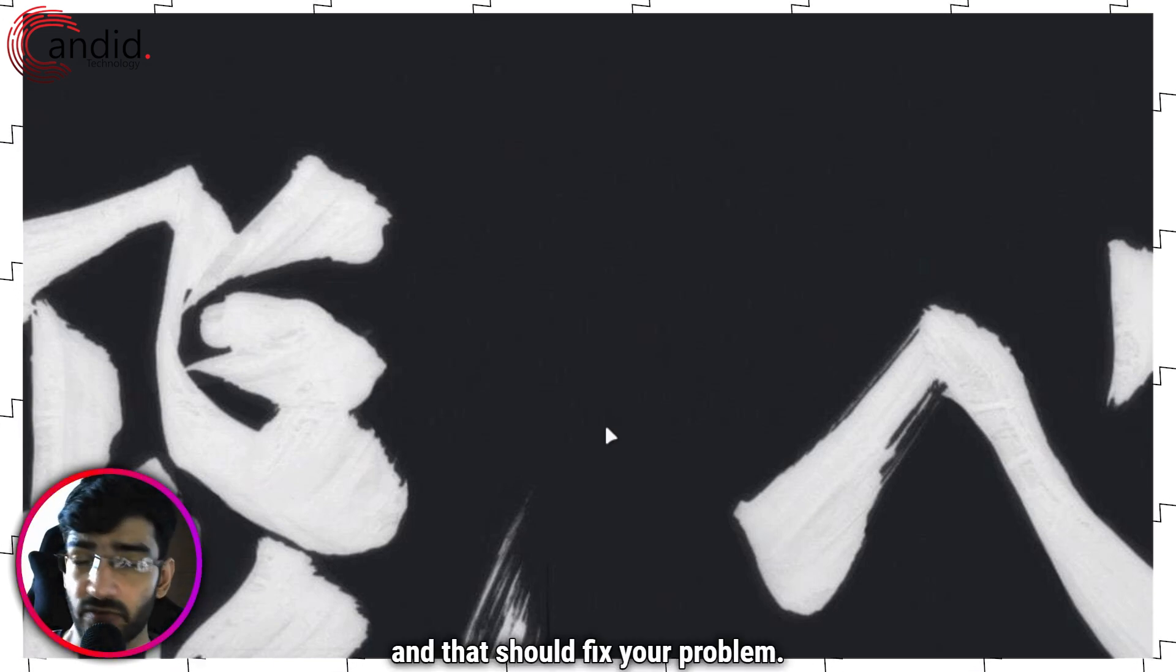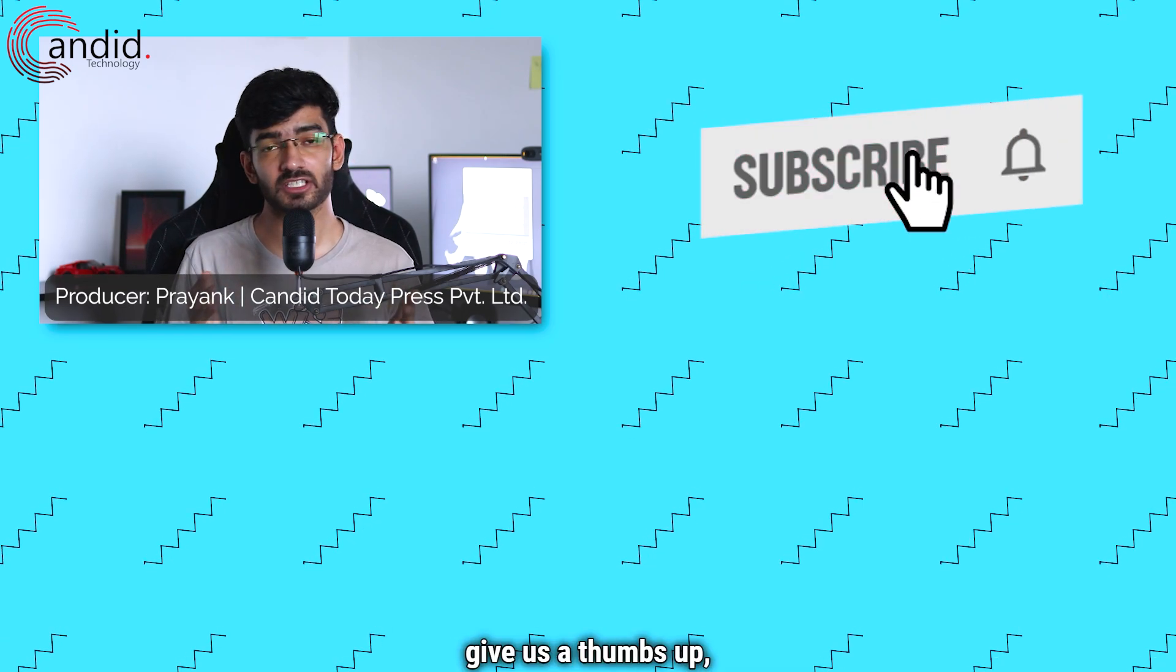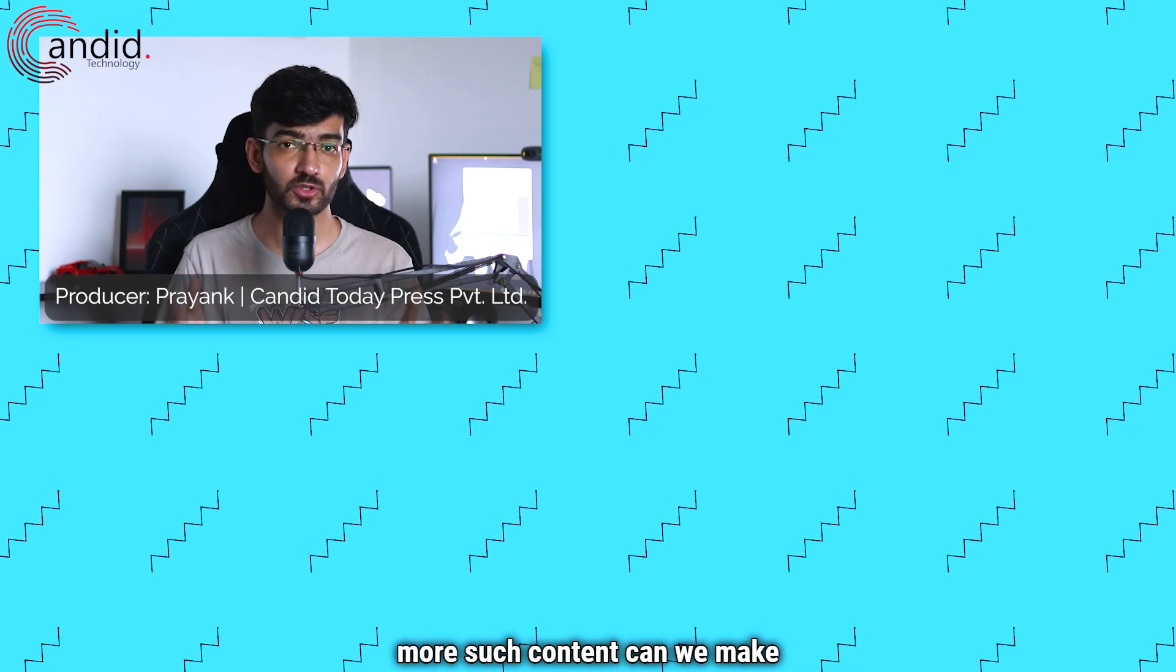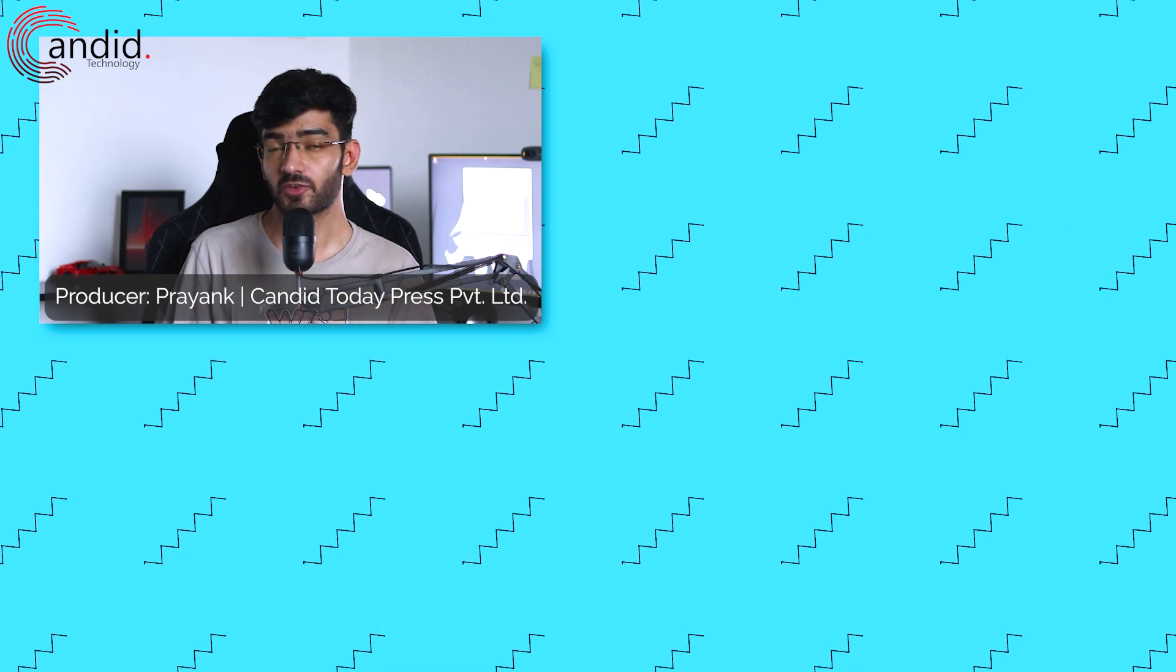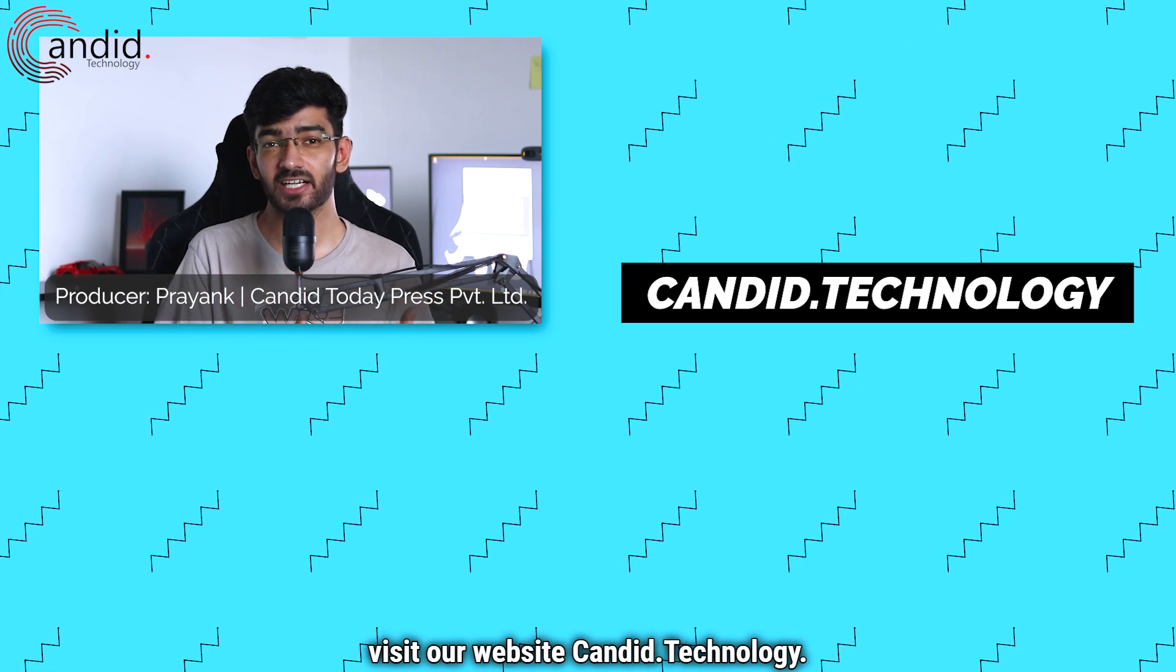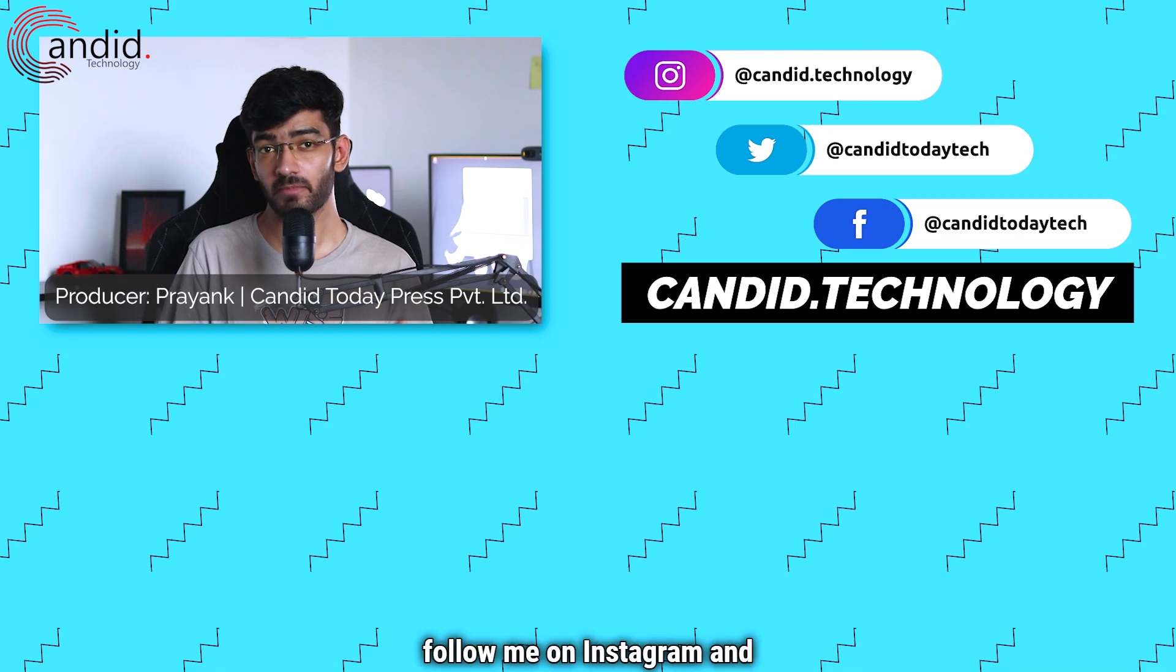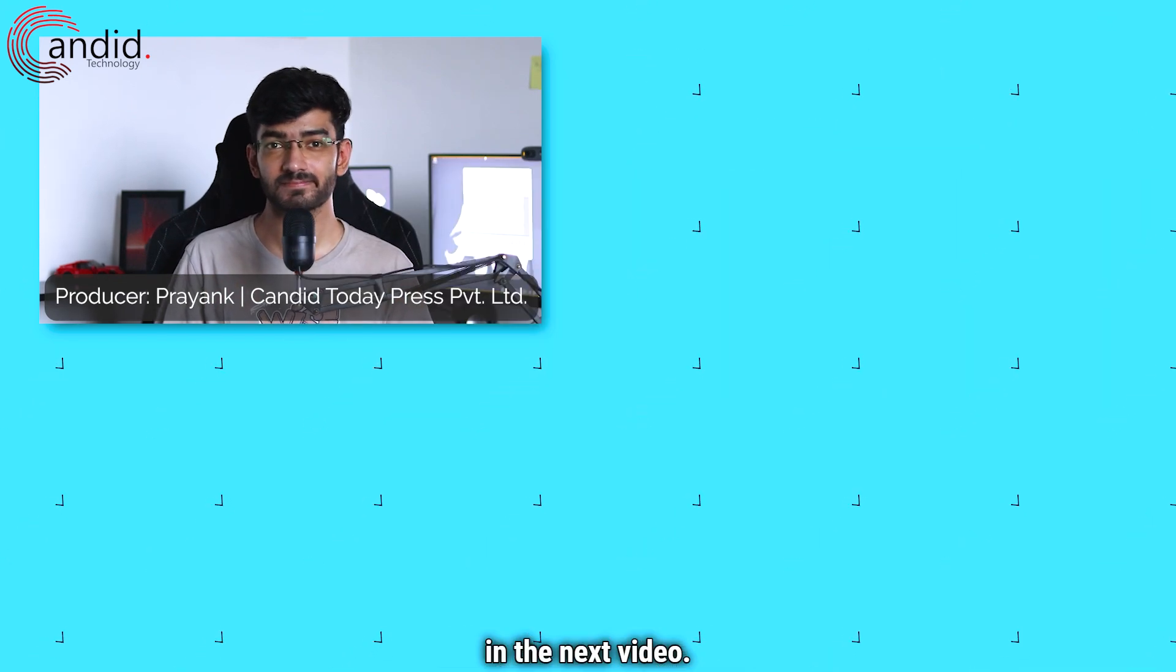If you like these videos, consider subscribing, give us a thumbs up, press the bell icon, and tell us in the comments below what more such content we can make for you. If you'd like to know more about tech, visit our website candid.technology, follow us on social media, follow me on Instagram and Twitter, and we'll see you in the next video.